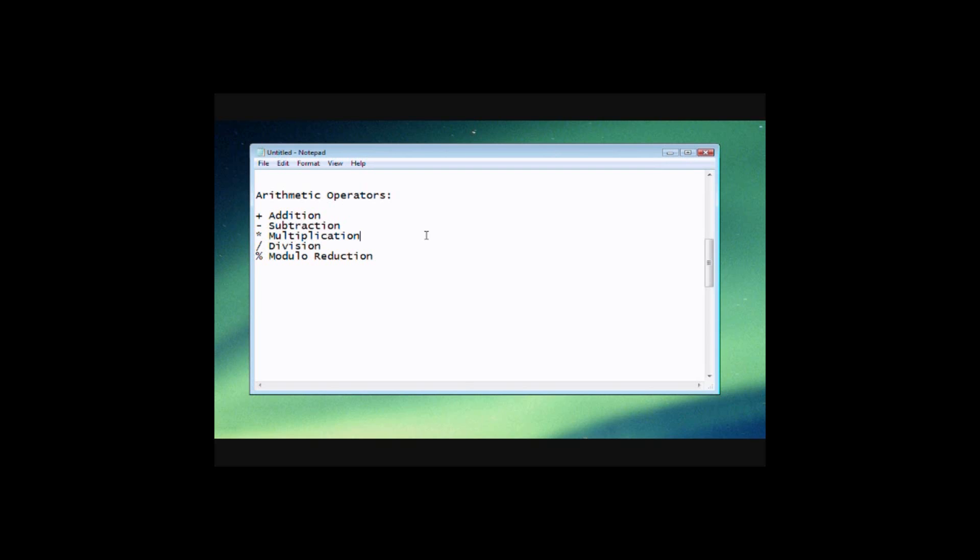I know in lower grades we're always taught that x equals multiplication. So for instance, 3 times 2 would be represented this way. But in programming and algebra and higher math, it's always represented by an asterisk.